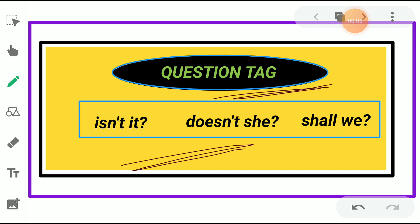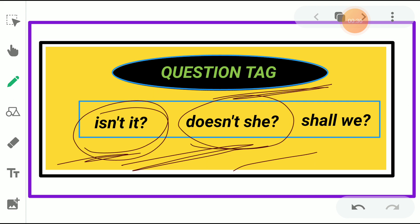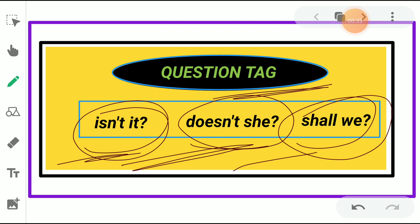It is purely depending on helping verb and pronoun. You can see here three question tags: 'Isn't it?', 'Doesn't she?', 'Shall we?' It is placed just by using helping verb plus negative form plus pronoun.